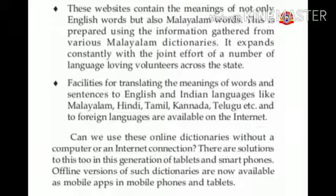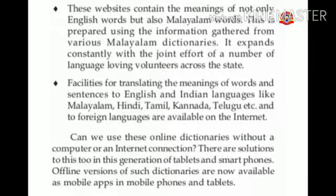Can we use these online dictionaries without a computer or an internet connection? Yes, there are solutions to this too in this generation of tablets and smartphones. Offline versions of such dictionaries are now available as mobile apps in mobile phones and tablets.